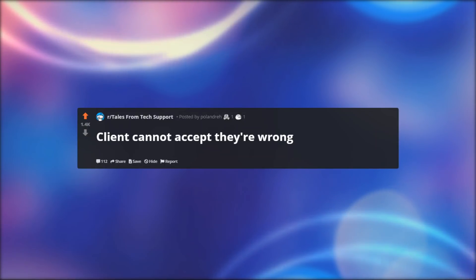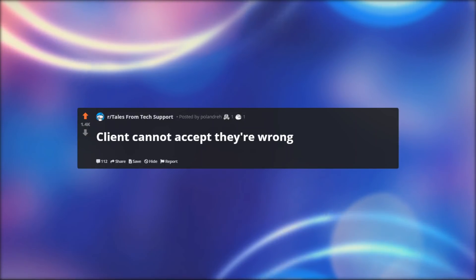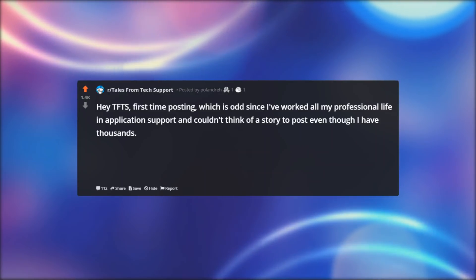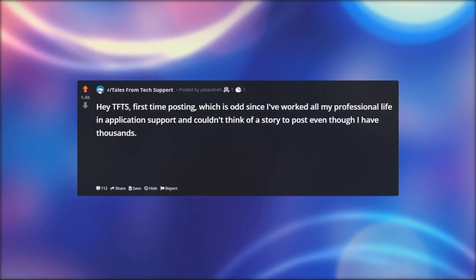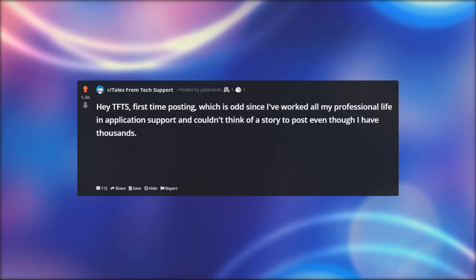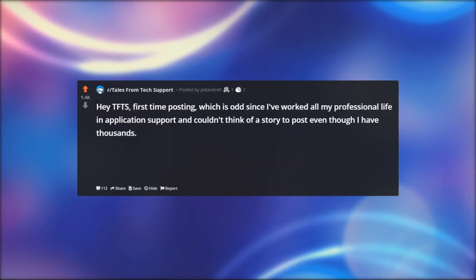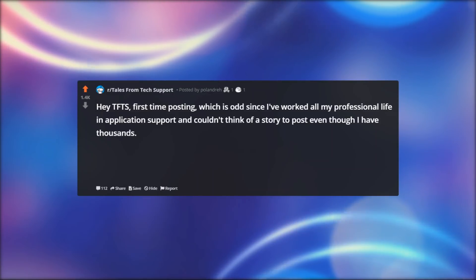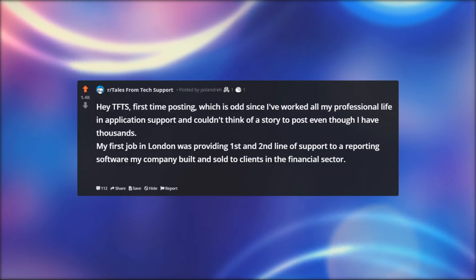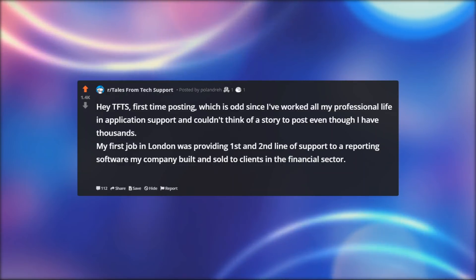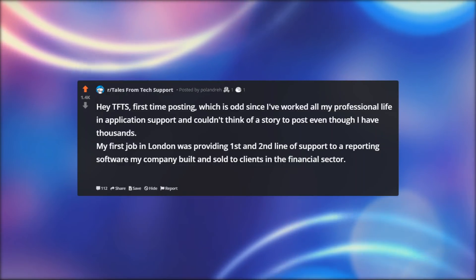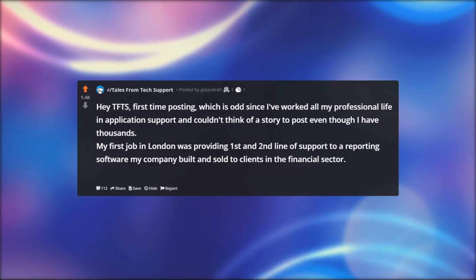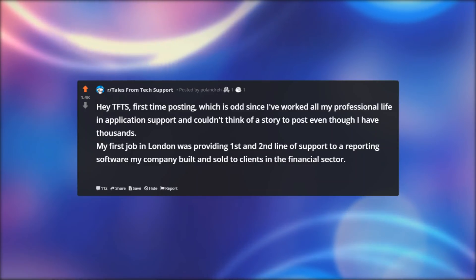Client cannot accept they're wrong. Hey TFTS, first time posting, which is odd since I've worked all my professional life in application support and couldn't think of a story to post even though I have thousands. My first job in London was providing first and second line of support to a reporting software my company built and sold to clients in the financial sector.